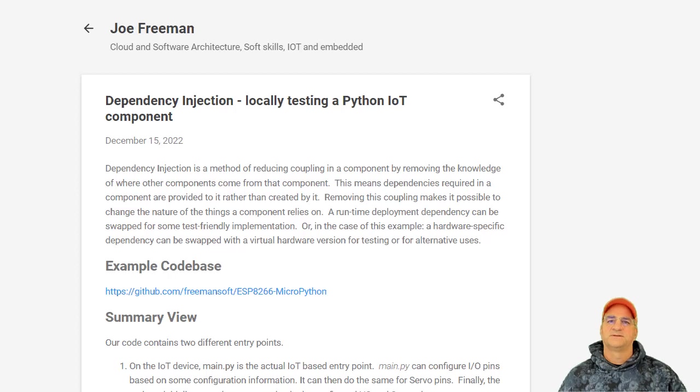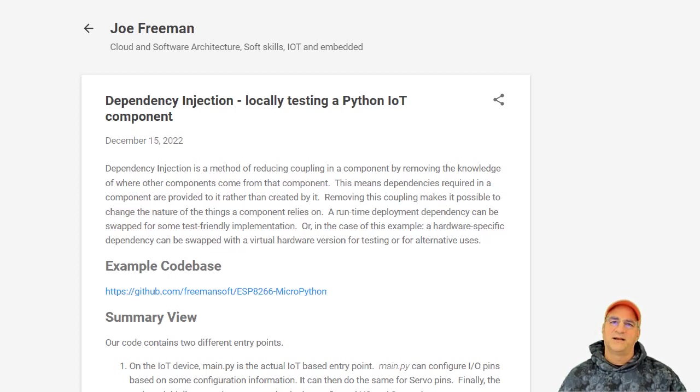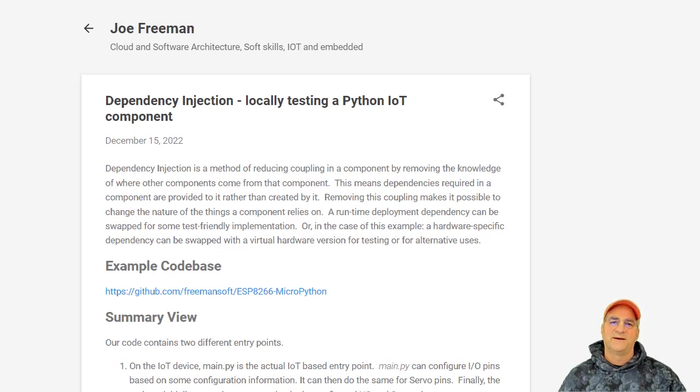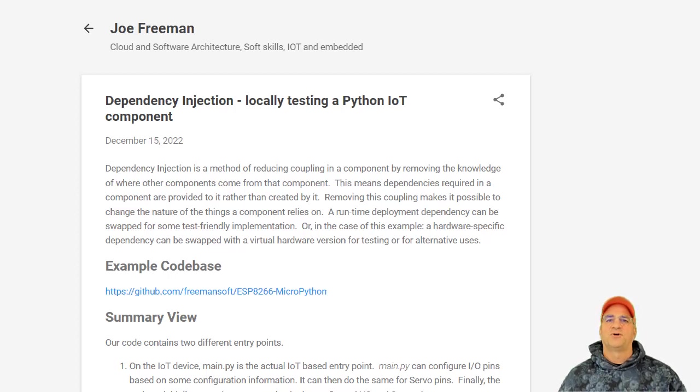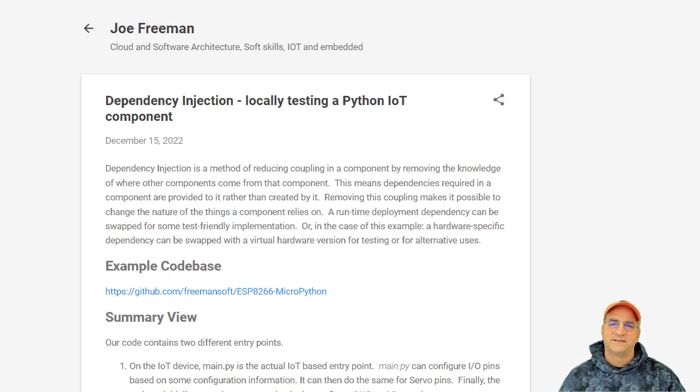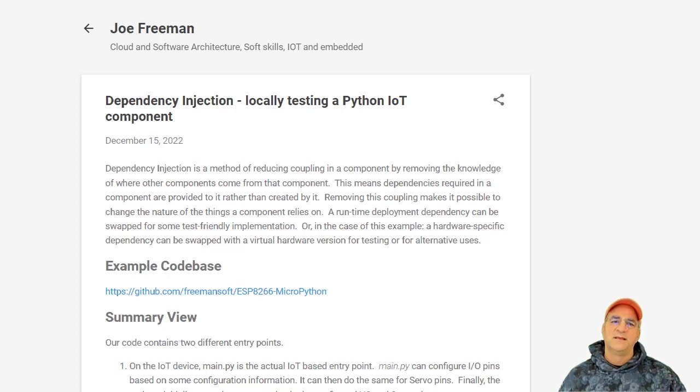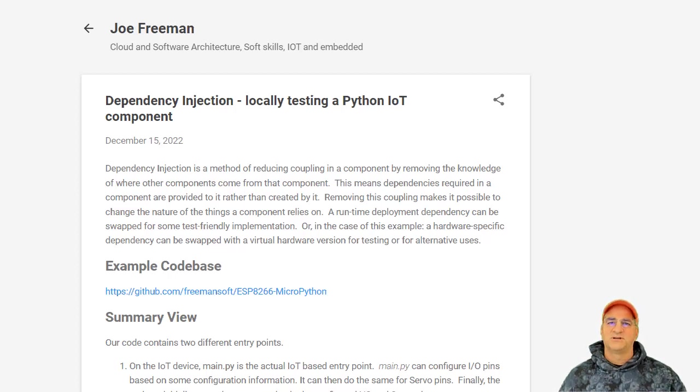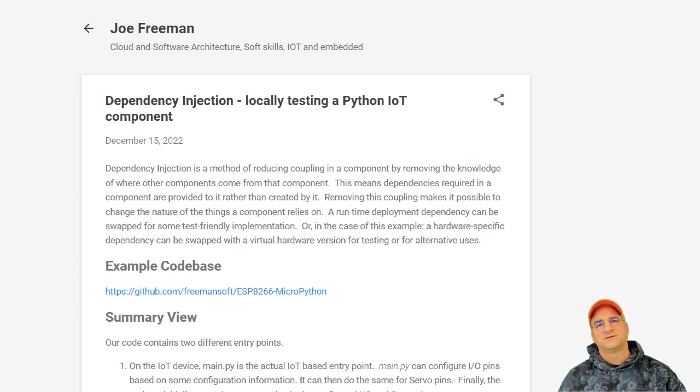So originally when I wrote this, the web server part of this, you passed it the pin numbers on the IoT device and where the pins the servos were on, and it newed up all the pins for you. And it turned out that that violates this kind of inversion of control thing. So what I wanted to do was create the pin object, create the servo objects, pass them into the server.